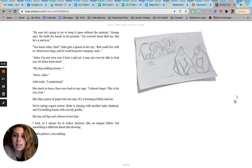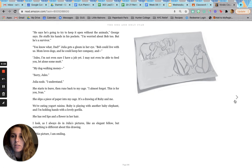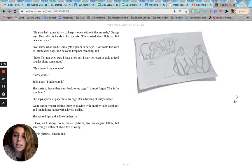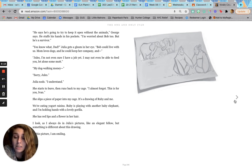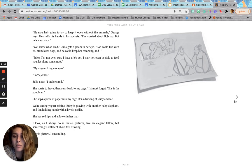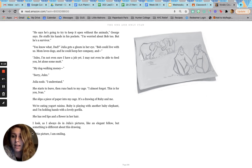You know what, Dad? Julia gets a gleam in her eye. Bob could live with us. Mom loves dogs. And he could keep her company. Jules, I'm not even sure I have a job yet. I may not even be able to feed you, let alone some mutt. My dog walking money. Sorry, Jules. Julia nods. I understand.